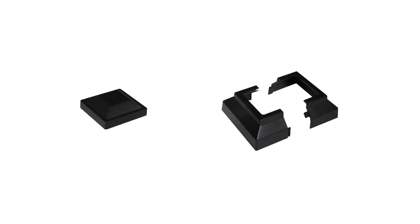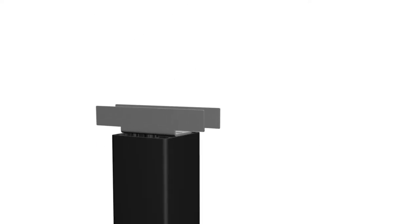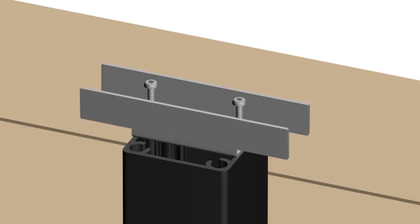Install post caps and base plate covers only after entire balustrade assembly, including stair balustrade, is completed. With a number 2 square driver bit, fasten straight crossover brackets into posts with two number 8 by 40 millimeter self-drilling screws.